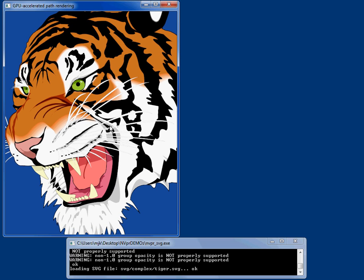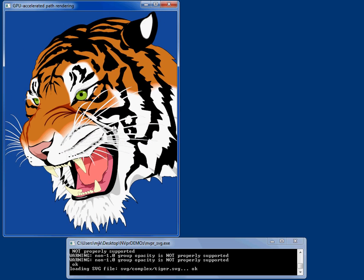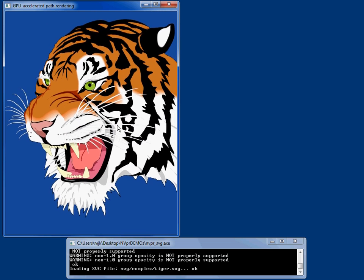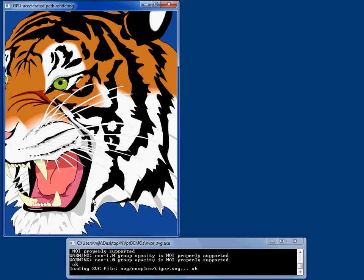You can get this particular demo and all the other NV path rendering demos from the developer.nvidia.com website. So here is a tiger that's rendered as a set of paths.